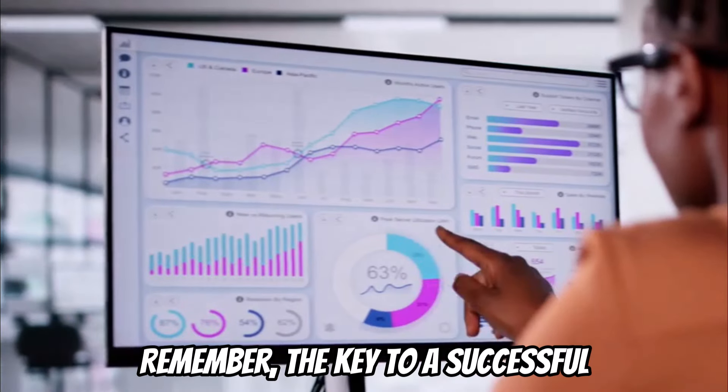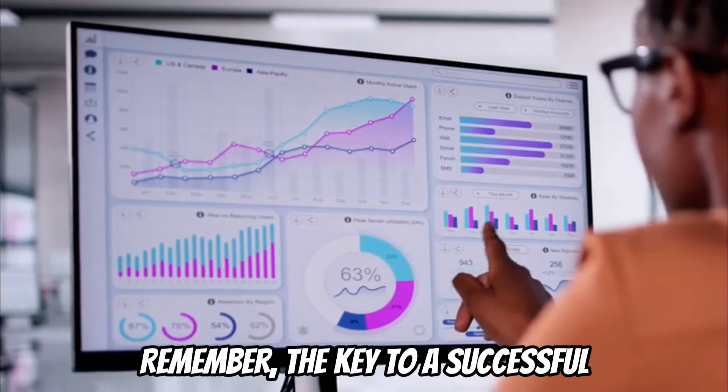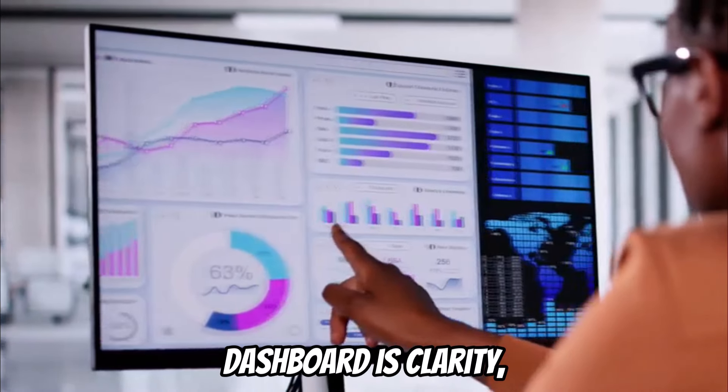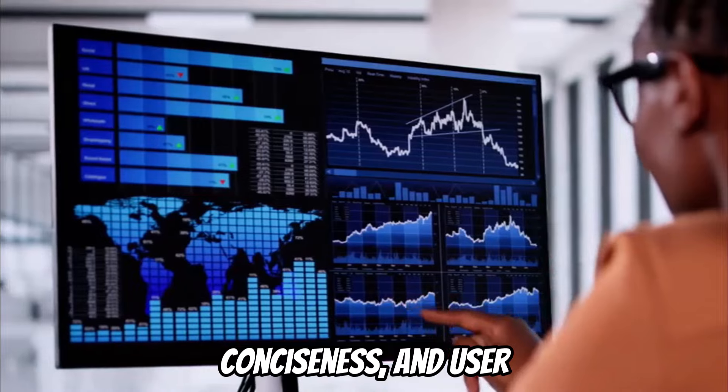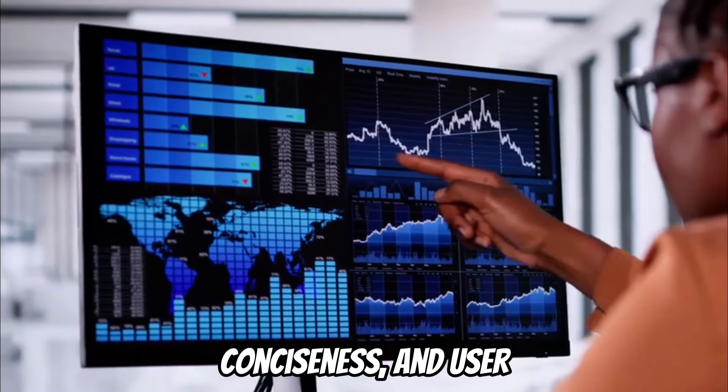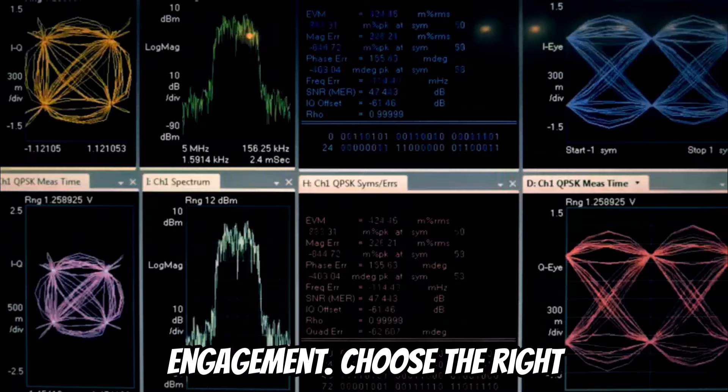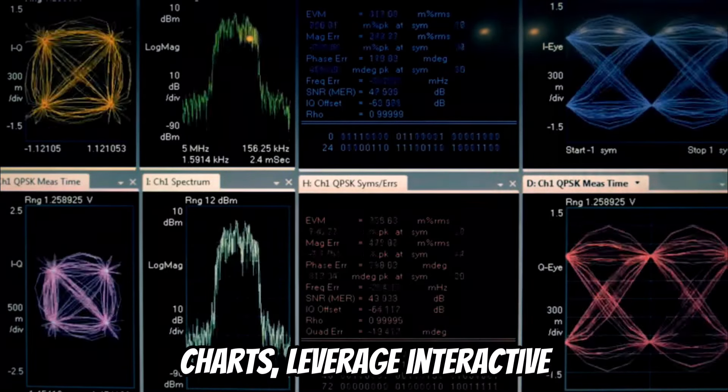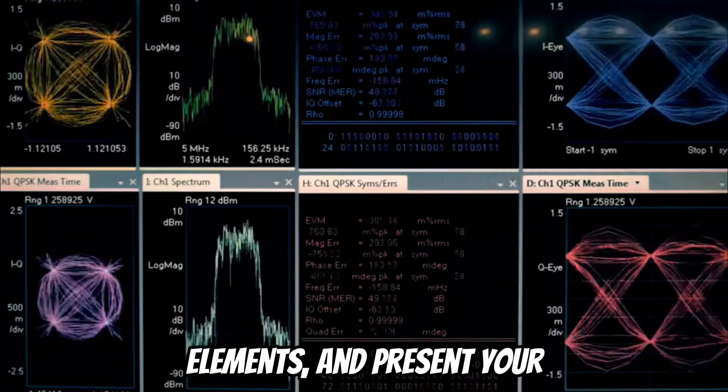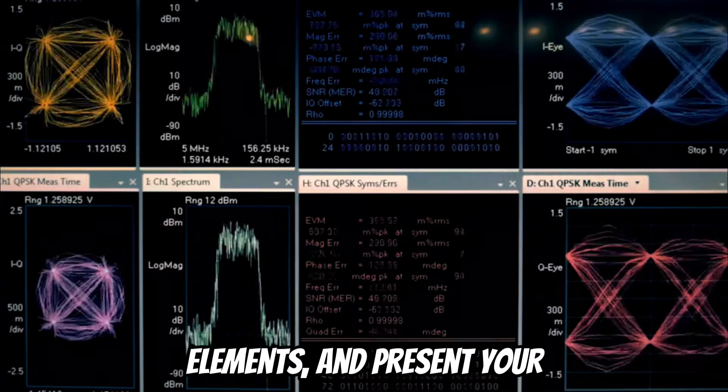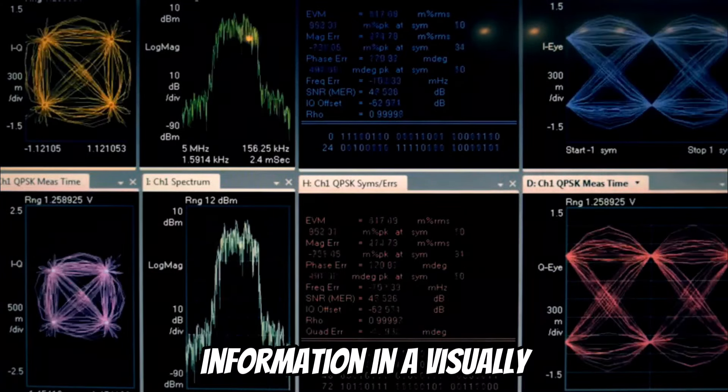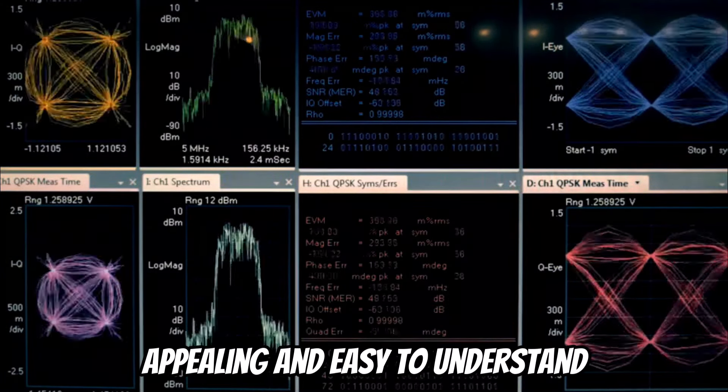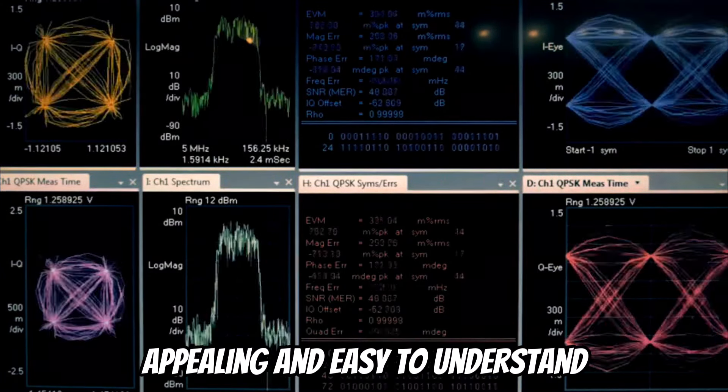Remember, the key to a successful dashboard is clarity, conciseness, and user engagement. Choose the right charts, leverage interactive elements, and present your information in a visually appealing and easy-to-understand manner.